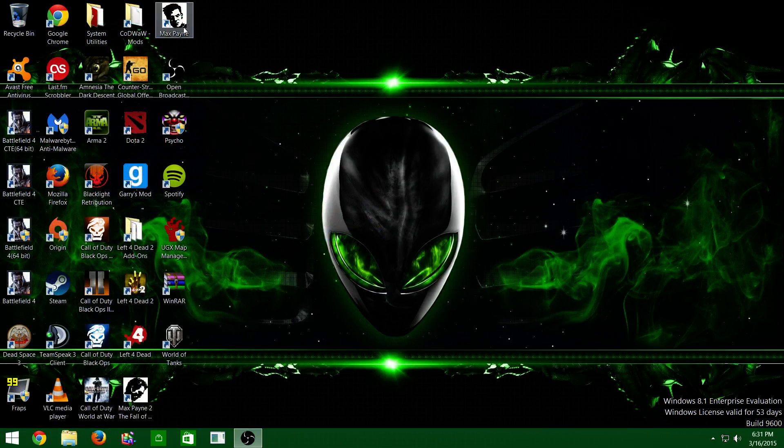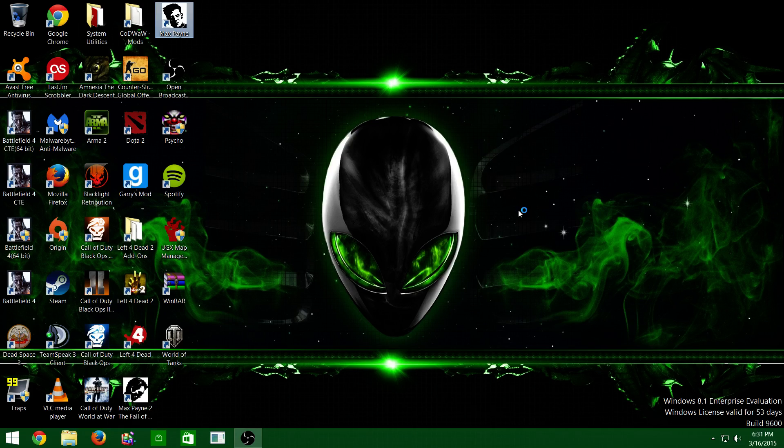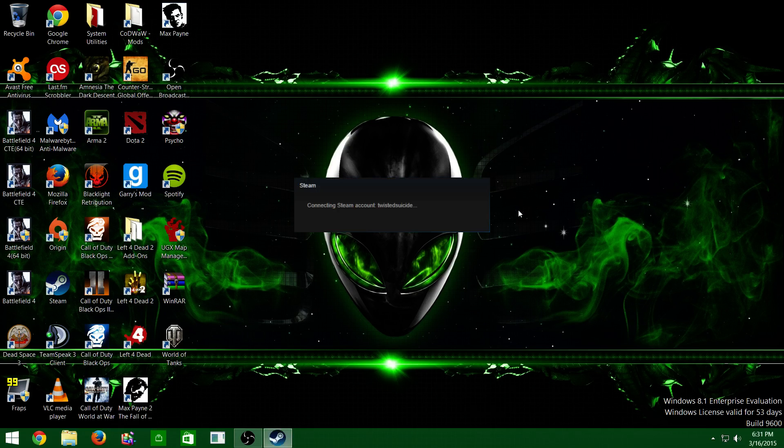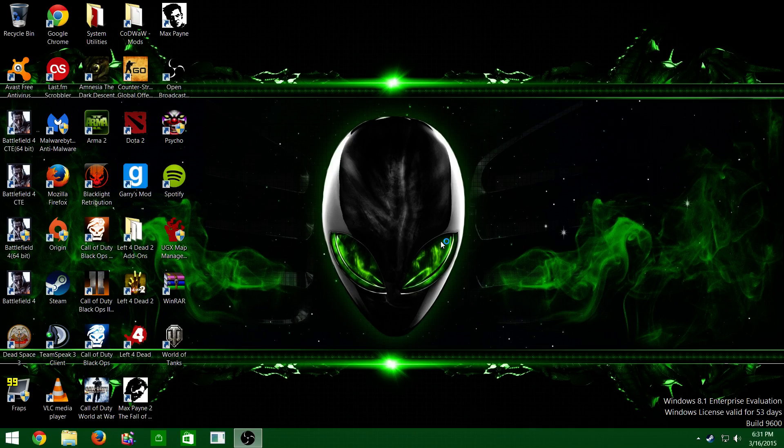It'll take a minute because it pulls up the launcher. Just give it a minute. Press yes if it asks you for administration rights.